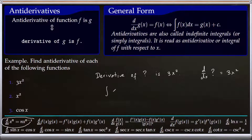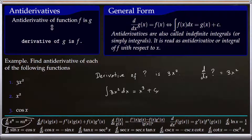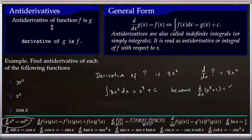From here we can say the antiderivative of 3x squared is x cubed plus a constant, because the derivative of a constant is zero. Since the derivative of x cubed plus a constant is 3x squared, the antiderivative of 3x squared is x cubed plus C.